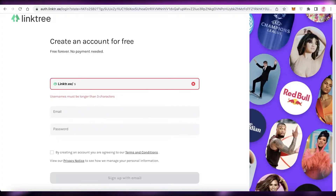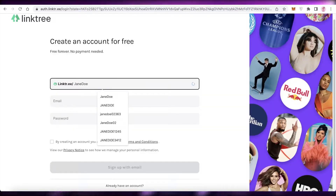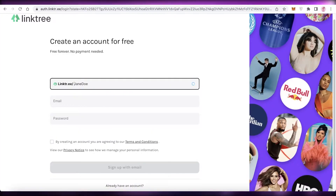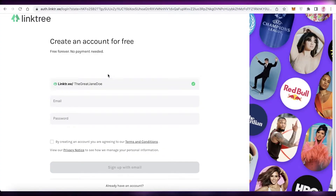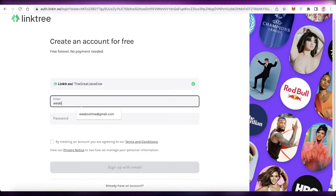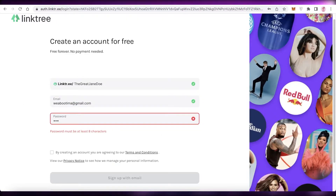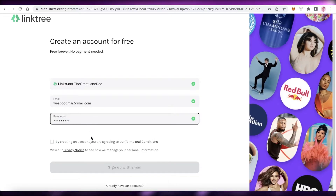Once you click 'Sign up for free,' it will ask for the username you want to use. Let's say we're going to use 'Jane Doe' — I'll add 'The Great Jane Doe' since that's available. Then you enter the email you want to use for your Linktree account, and then enter a valid password.